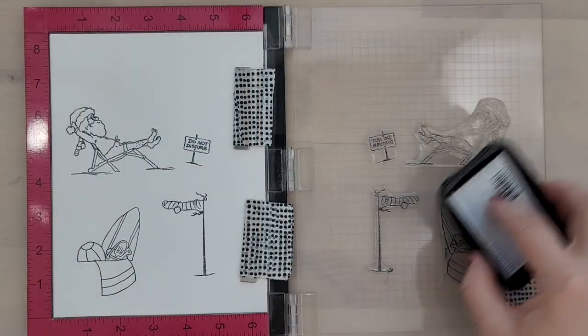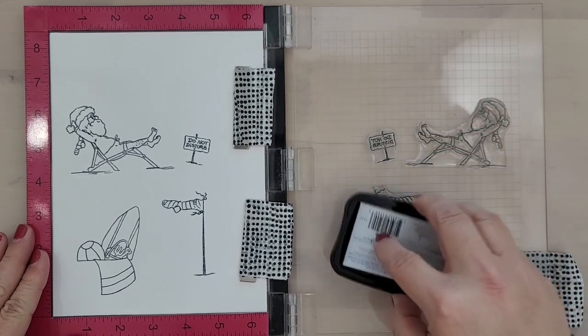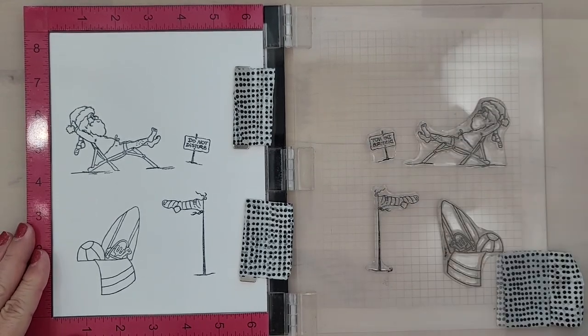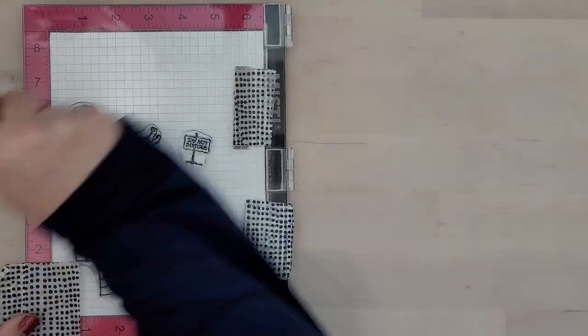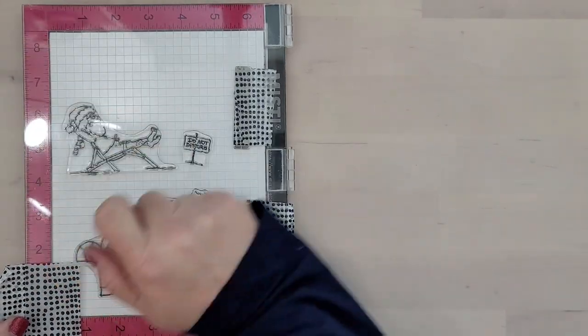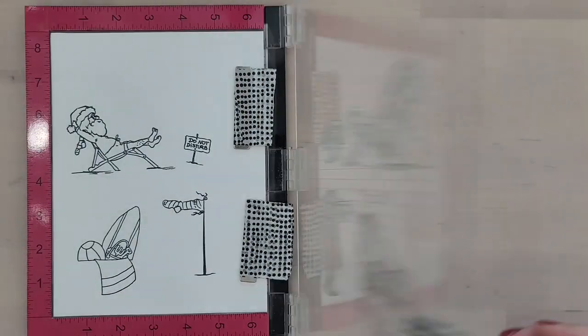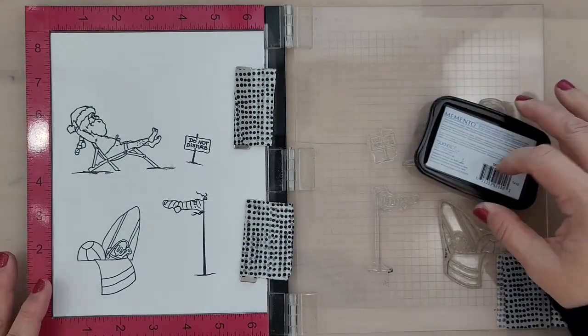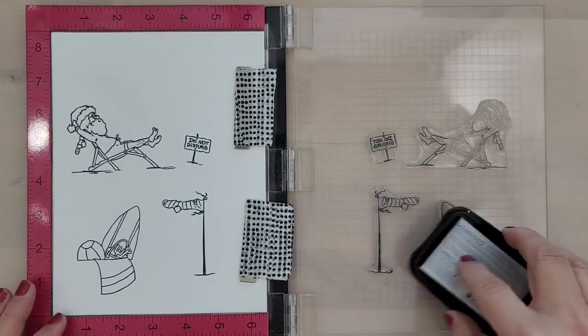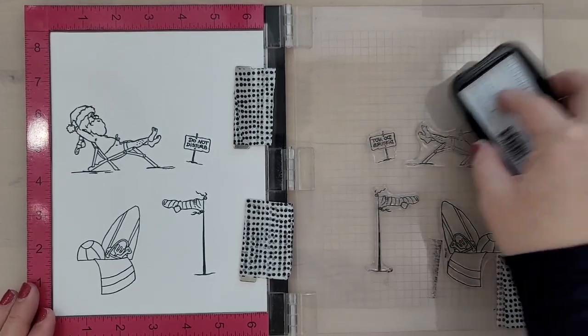I'm getting started by stamping the images onto smooth cardstock using an alcohol marker friendly black ink. So I'm stamping images from the Calm Christmas stamp set and I'm stamping that surfboard image from the Filla Truck stamp set.